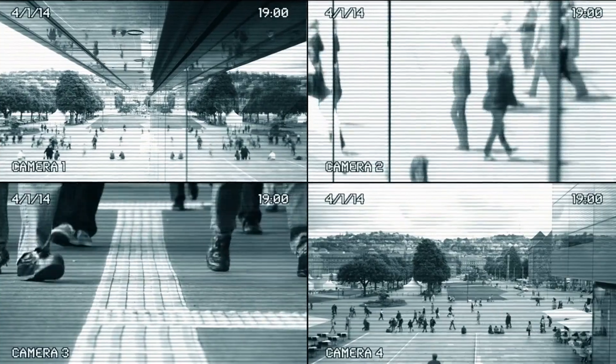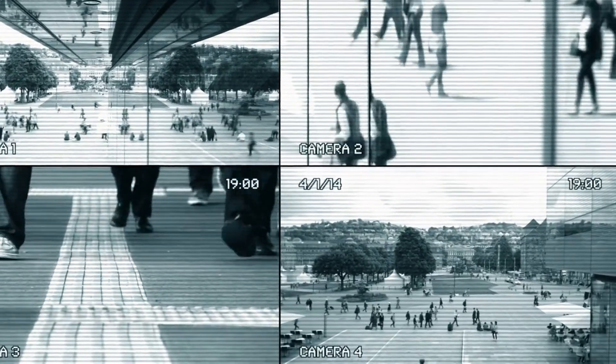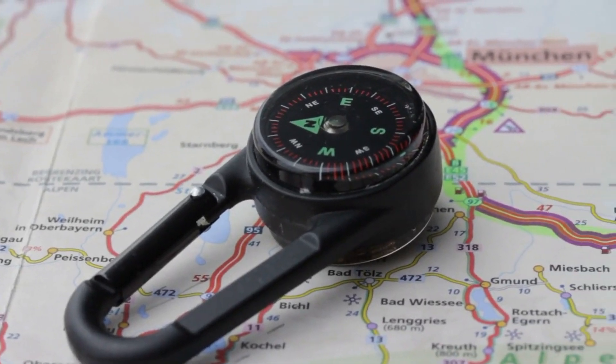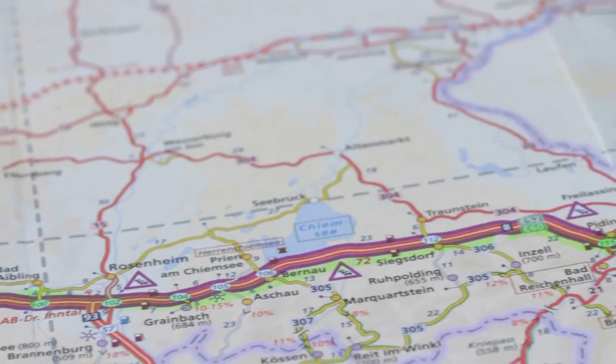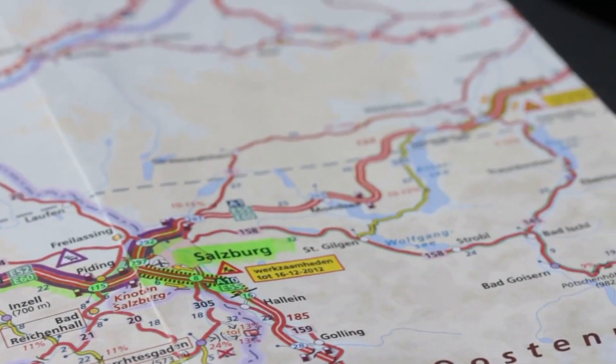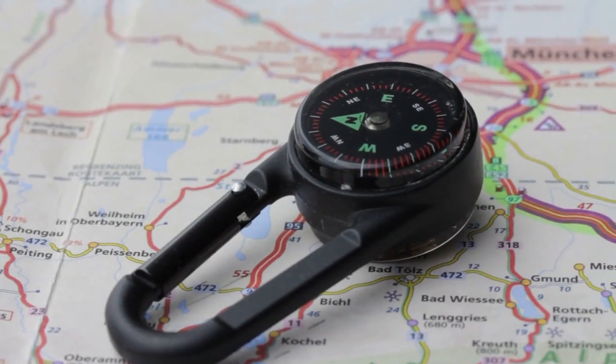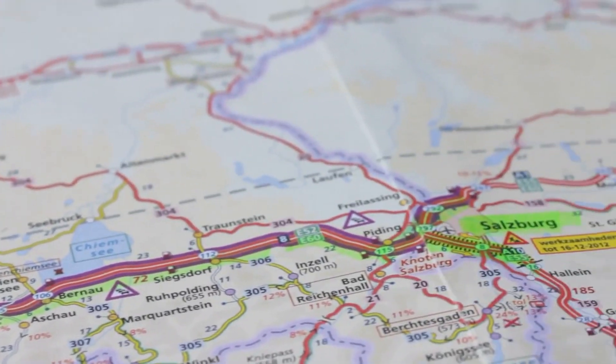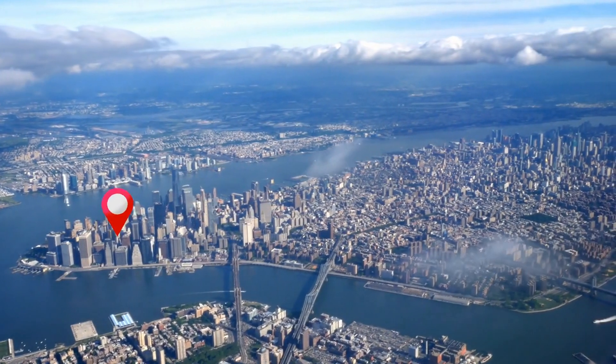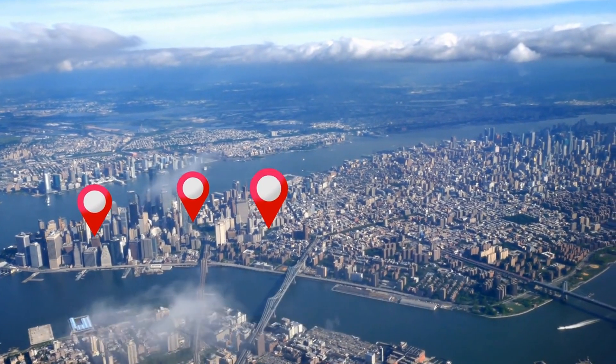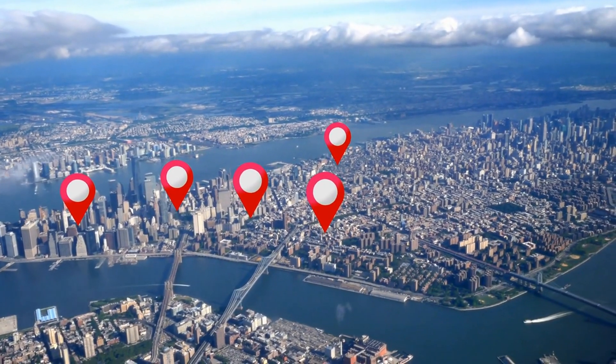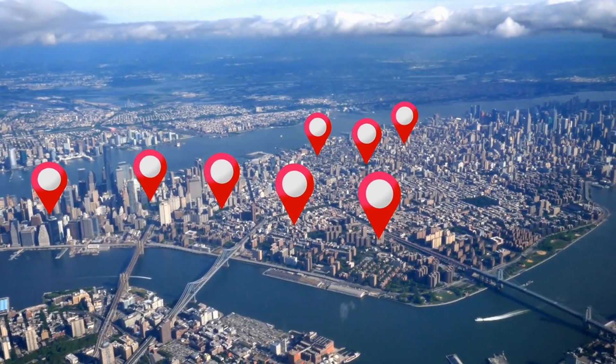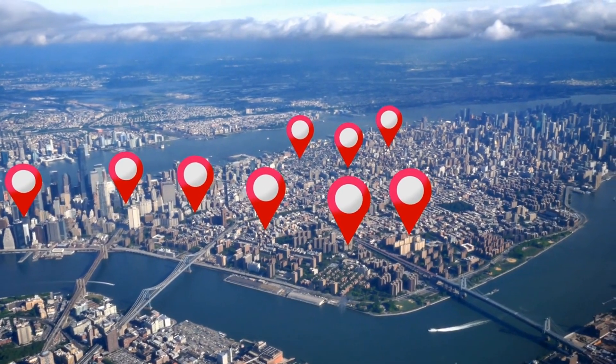Visual odometry, tracking movement through visual data. Another key technology in real-time mapping is visual odometry, which refers to the process of estimating a device's movement based on changes in visual input. Essentially, visual odometry allows spatial computing devices to track their position and orientation by analyzing how the appearance of their surroundings changes as they move.